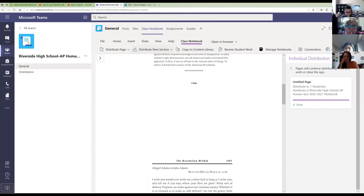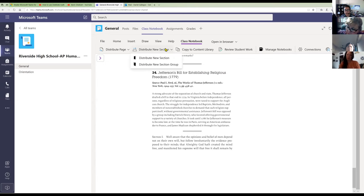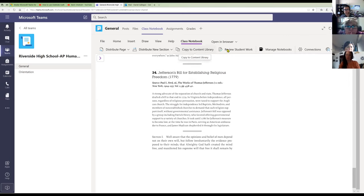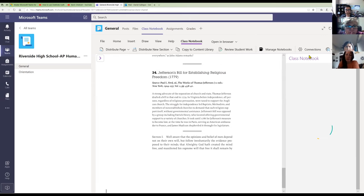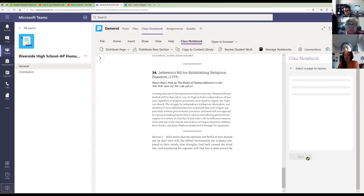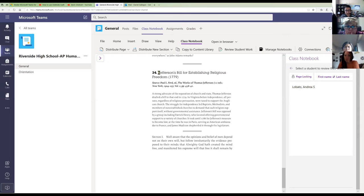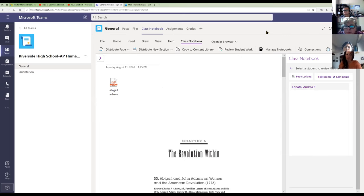I select Andrea's name, click next, choose which section of her notebook it goes to — Handouts — and click Distribute. The document is now sent specifically to her. This works the same for a group or for all students. If you have a whole section of pages to give students, just use the Distribute Section option. If you want to see Andrea's work, click 'Review Student Work,' select her handout section, and you'll see in real time what she's done — edits appear as they happen, like having access to her screen.